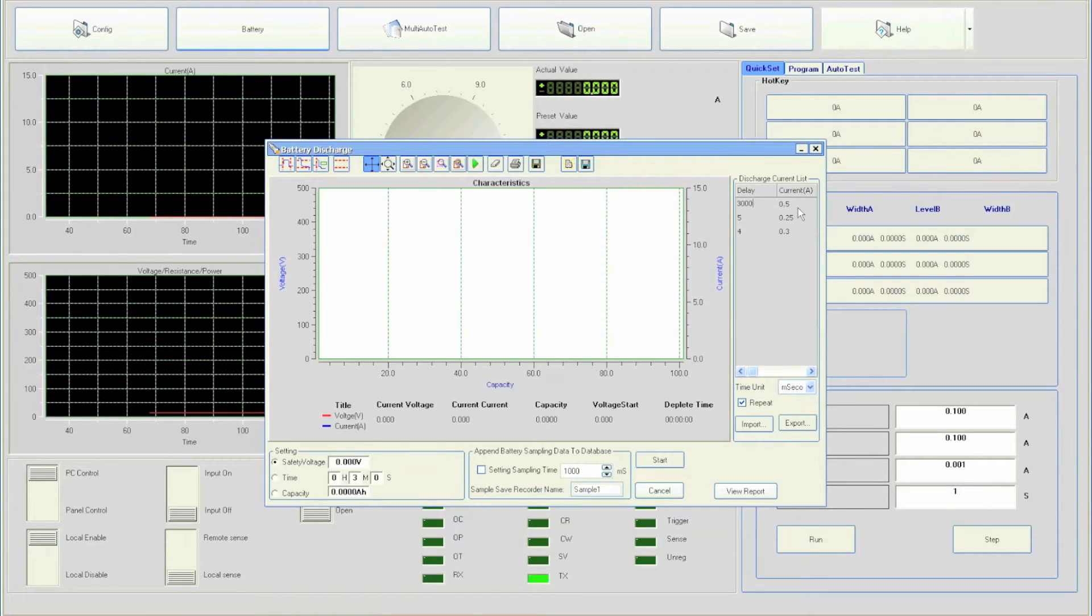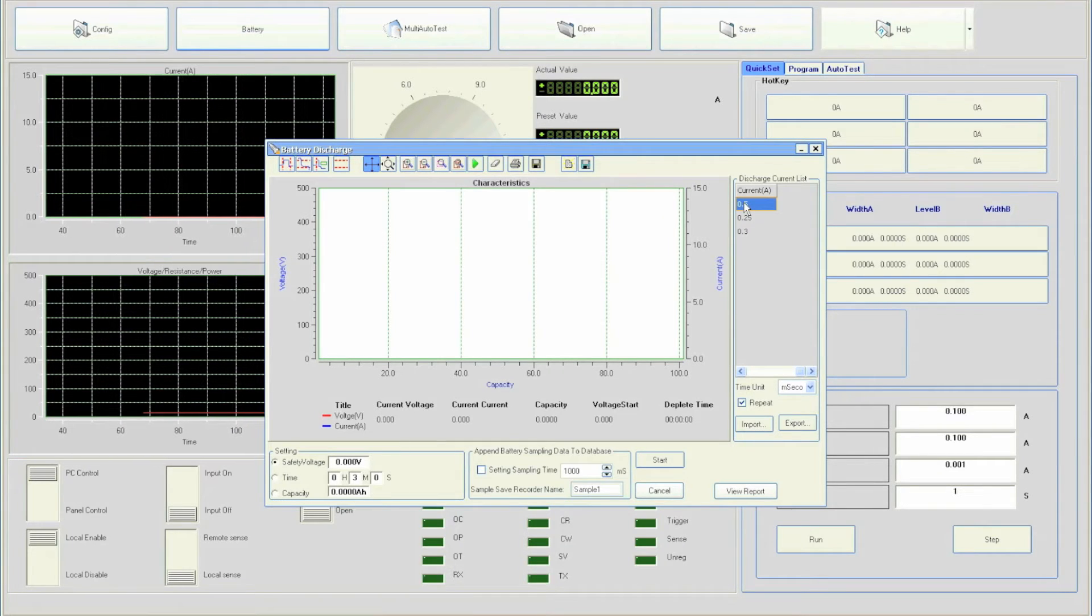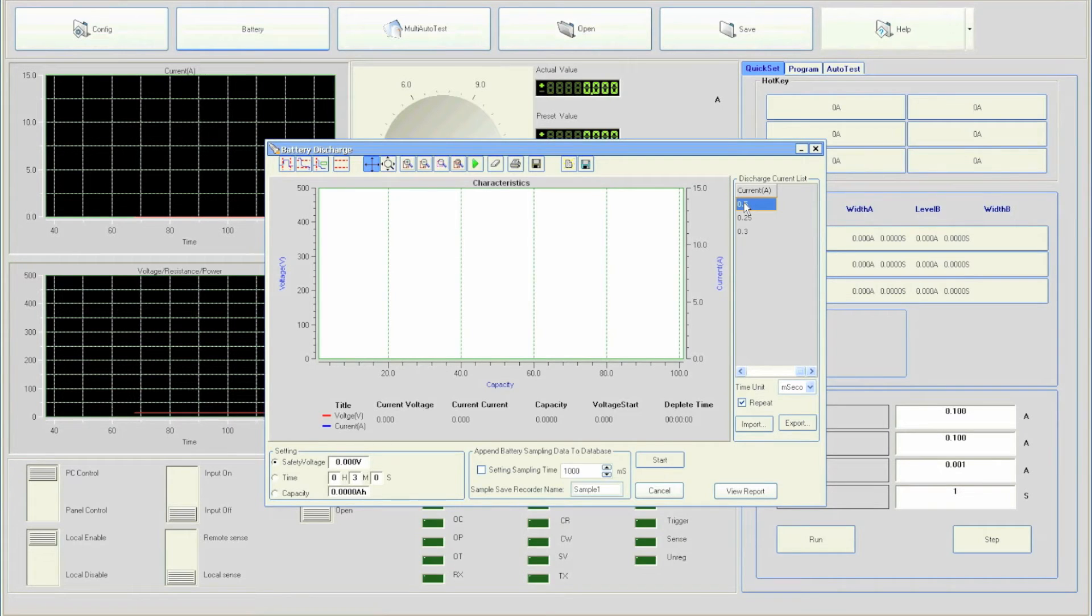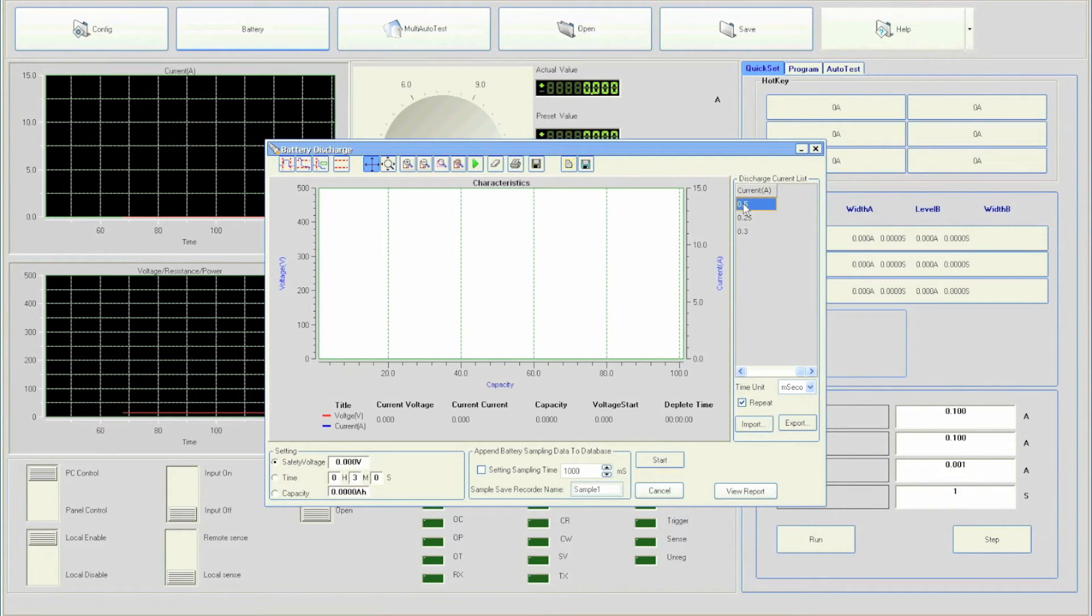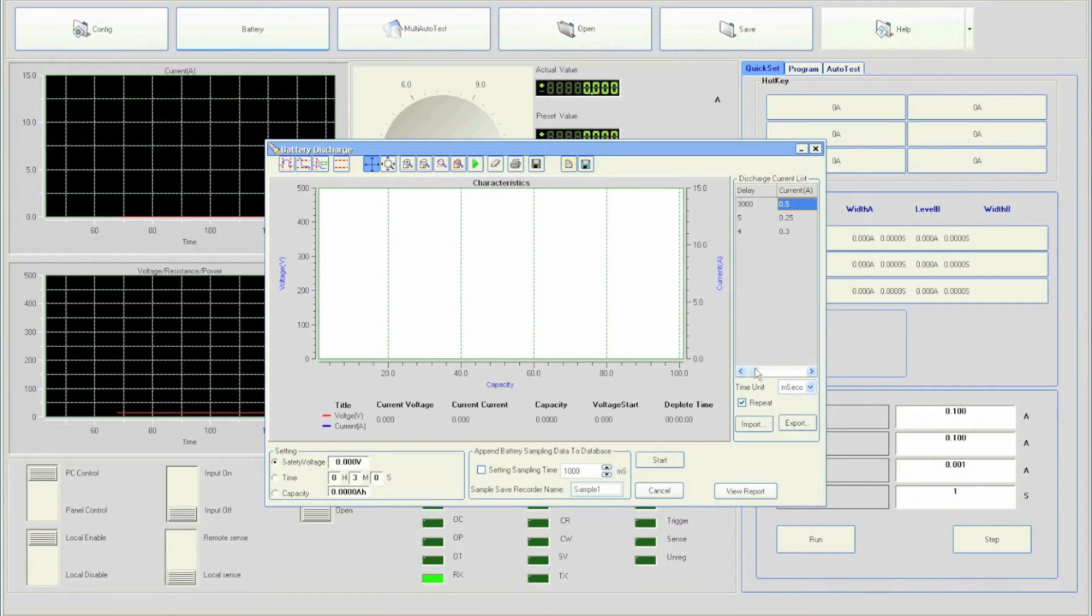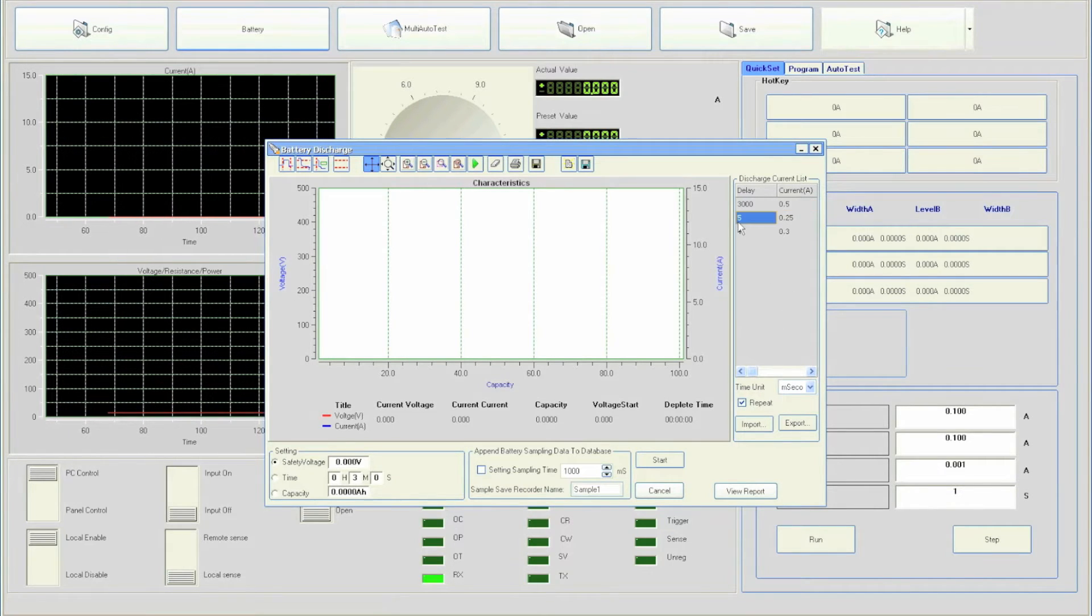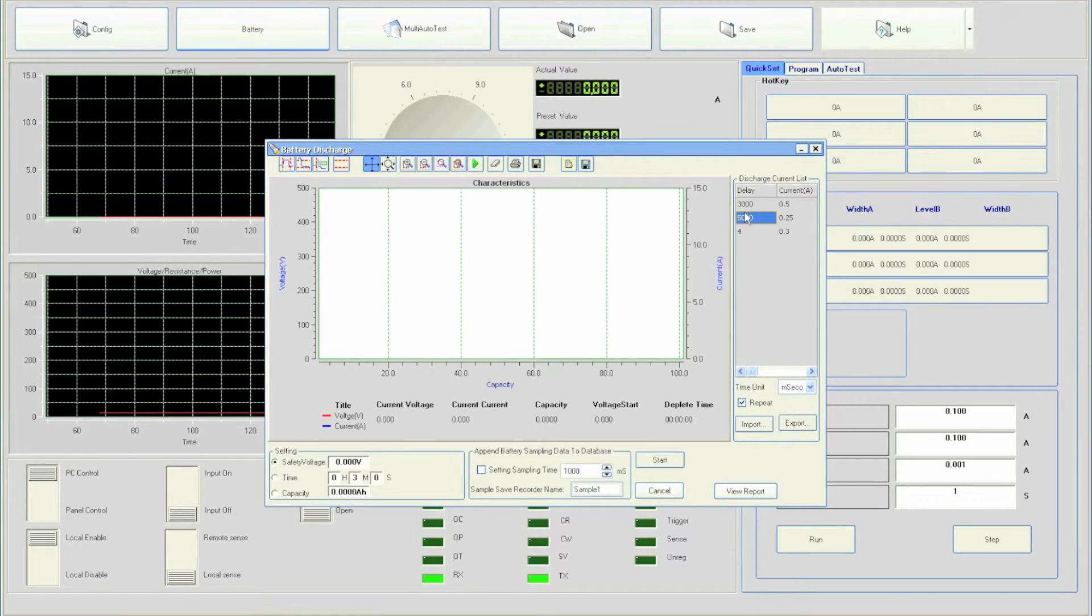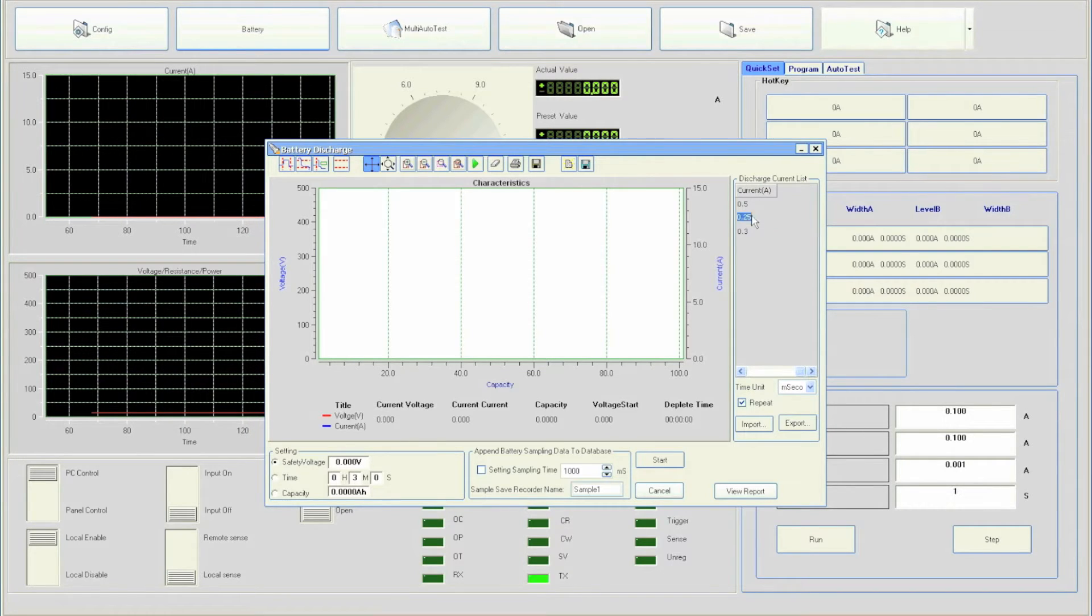Next, double-click the cell on the right to enter the current value and we will input 0.5A. Going on to the next step below, we will enter 5000. For current, we will enter 0.25A.